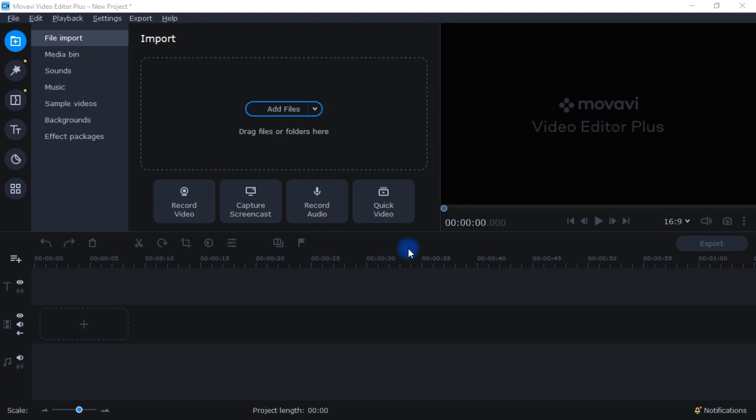I'm actually recording this video with the Movavi Screen Recorder. This is a separate program, but it's also very good and also very affordable. Sometime in the future I'll do a review of the Movavi Screen Recorder. So you're kind of getting a two-for-one here — you'll see the Video Editor, but this is being recorded with the Movavi Screen Recorder.